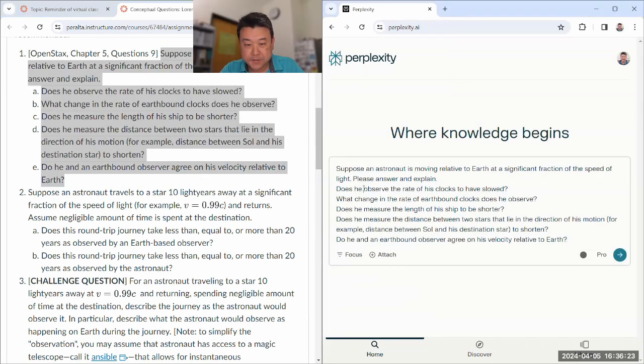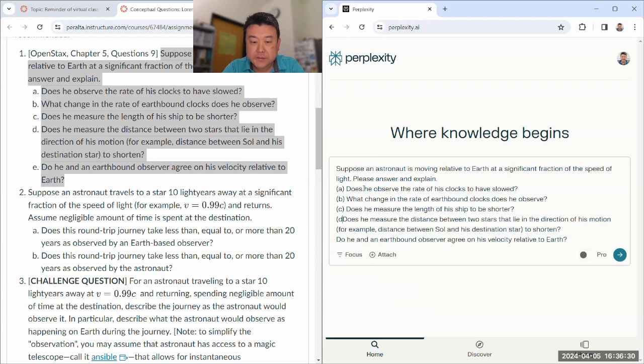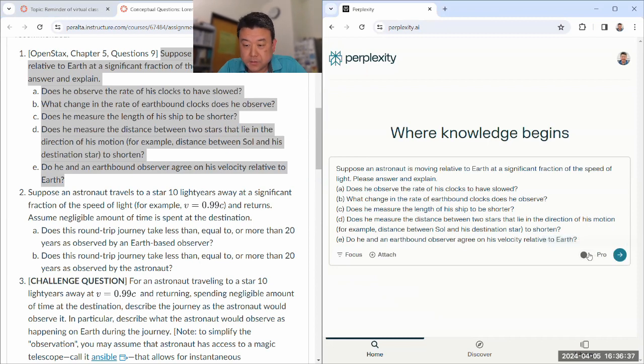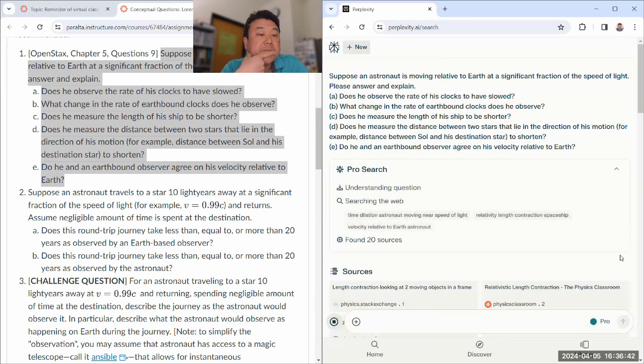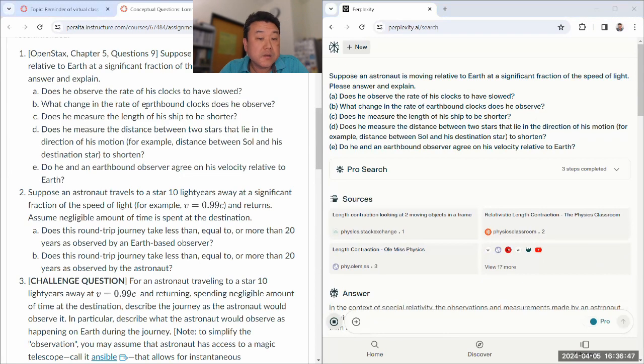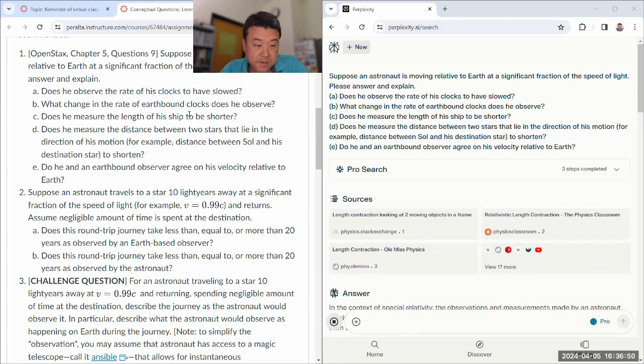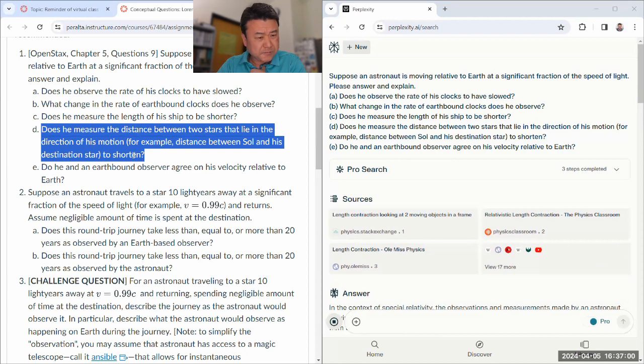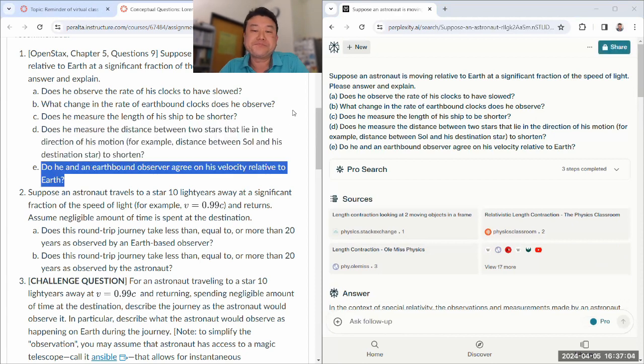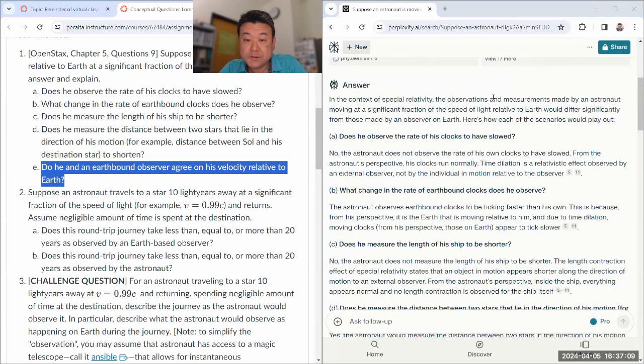The first question is from the textbook. So it might not be as challenging as the ones that I've written, but let's see. Pause. Let me ask and just think through the questions. Suppose at a relativistic speed...